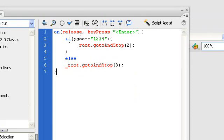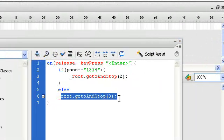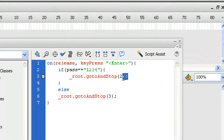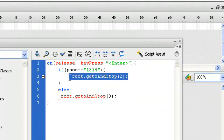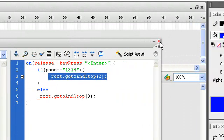So if password is 1234 and we press this button, we're going to go to frame number two. Else, if password is not 1234, we're going to go to frame number three, and that's going to be our incorrect password message. Frame number two is going to be the correct password message.